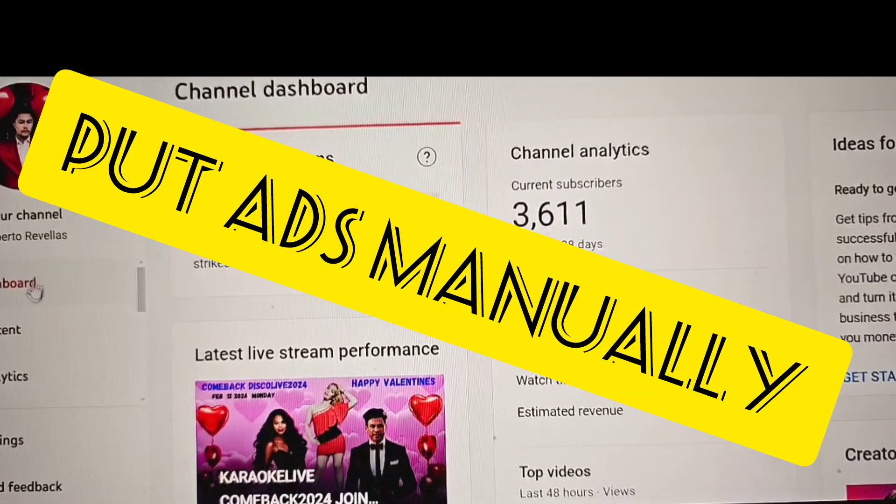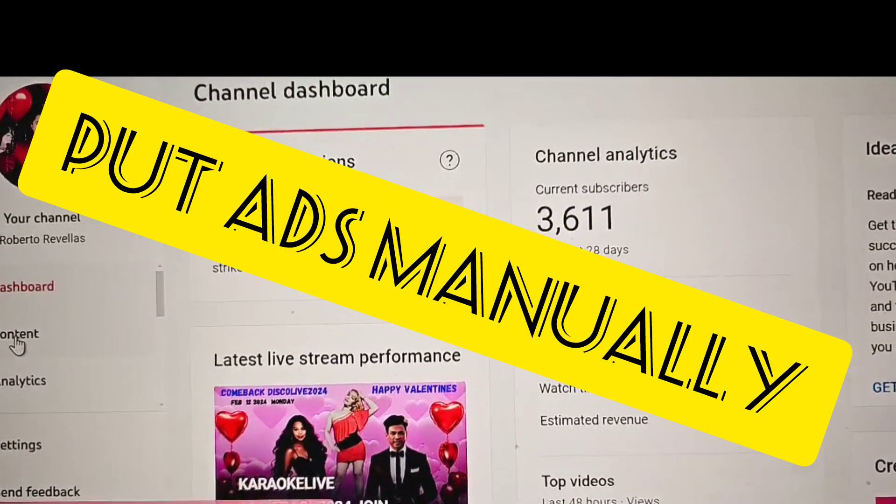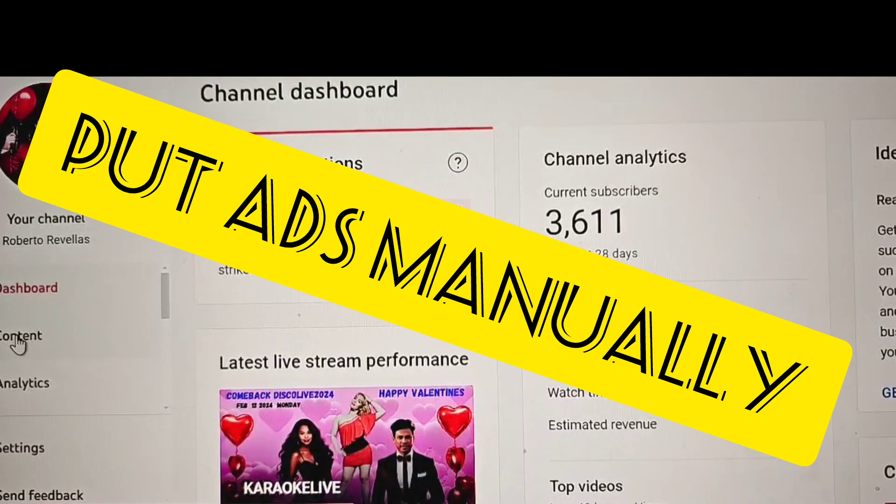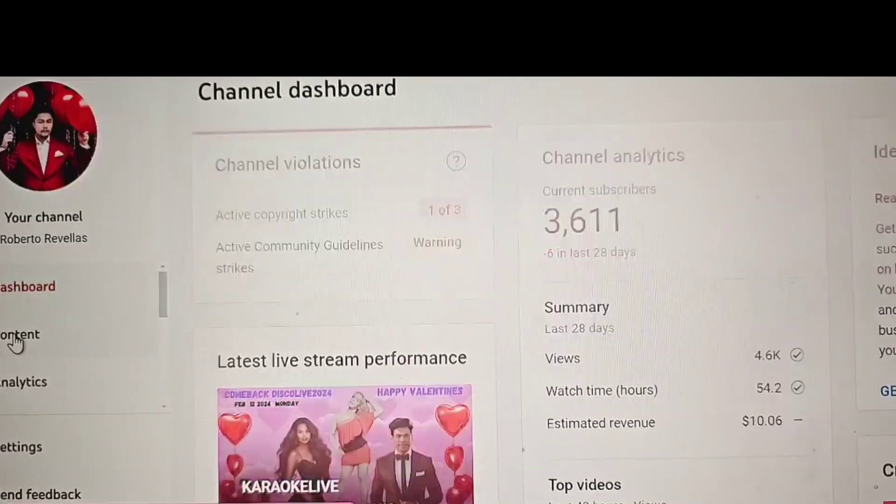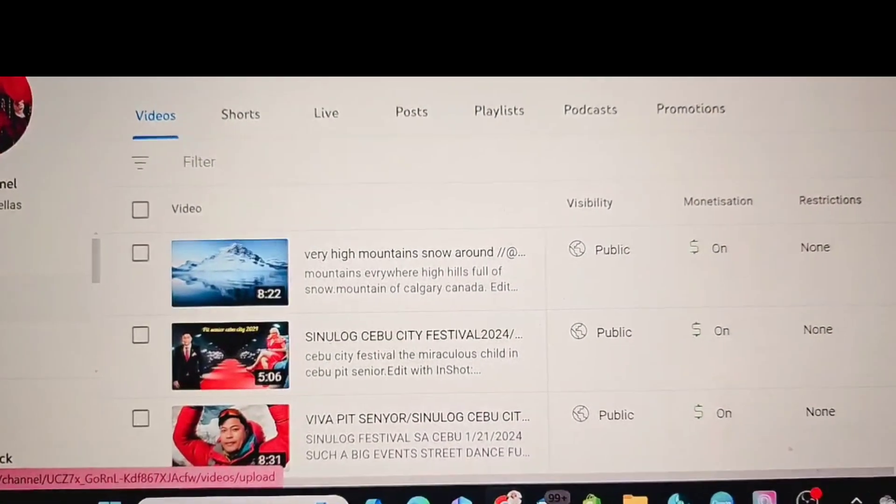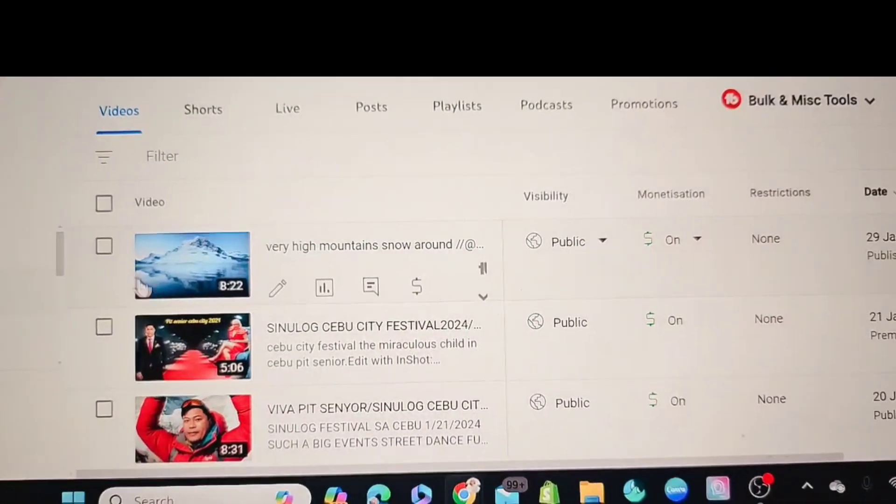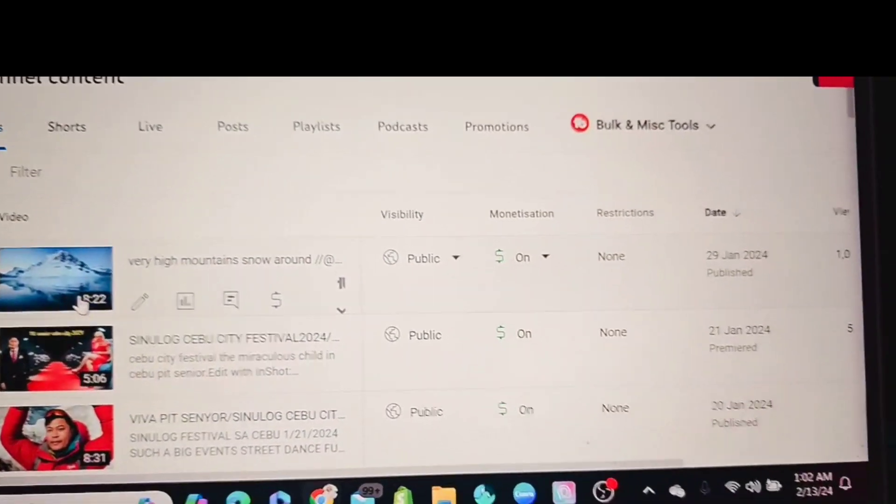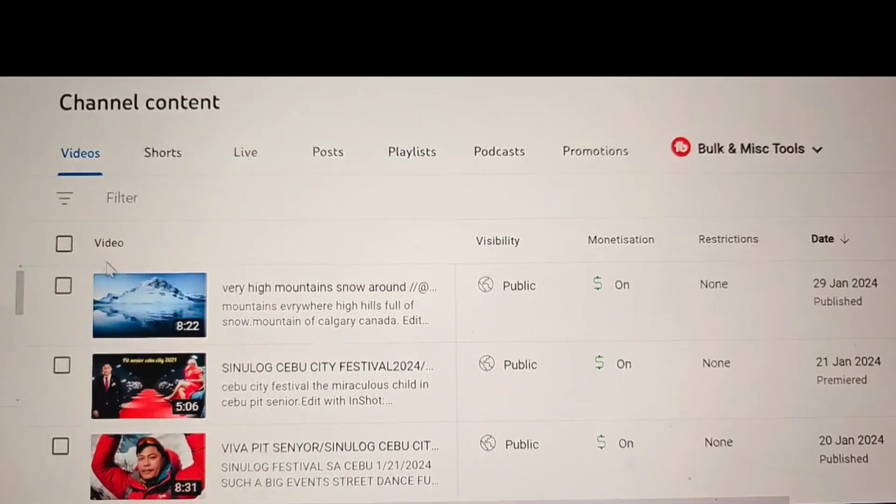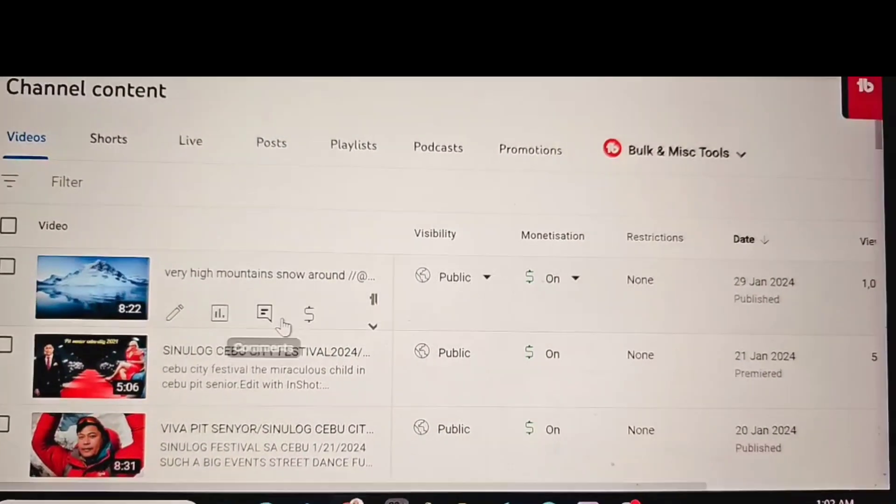And after that, you need to go to your content. There, content. After that, you need to go to your videos. This is all the videos.